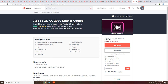Next course is Adobe XD CC 2020 Master Course — everything you need to know about Adobe XD with projects. Here you will learn setup, account, welcome page, tools, sharing, and what's new. You will get this course completely free.